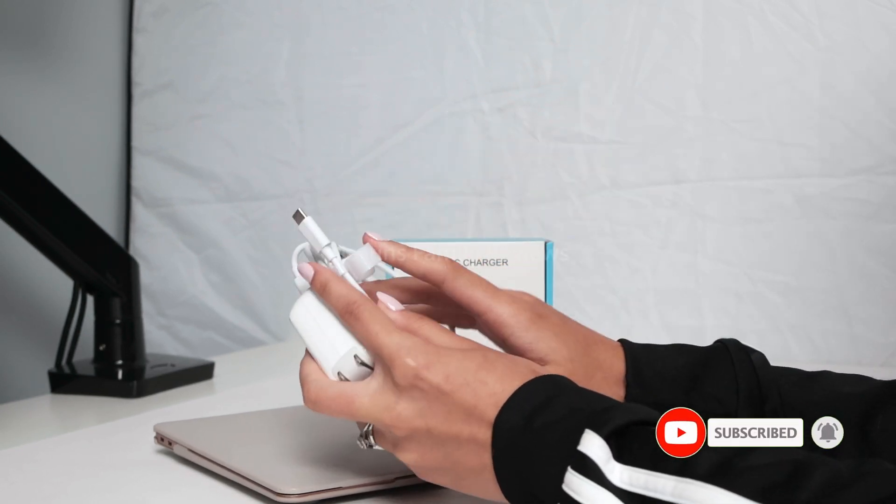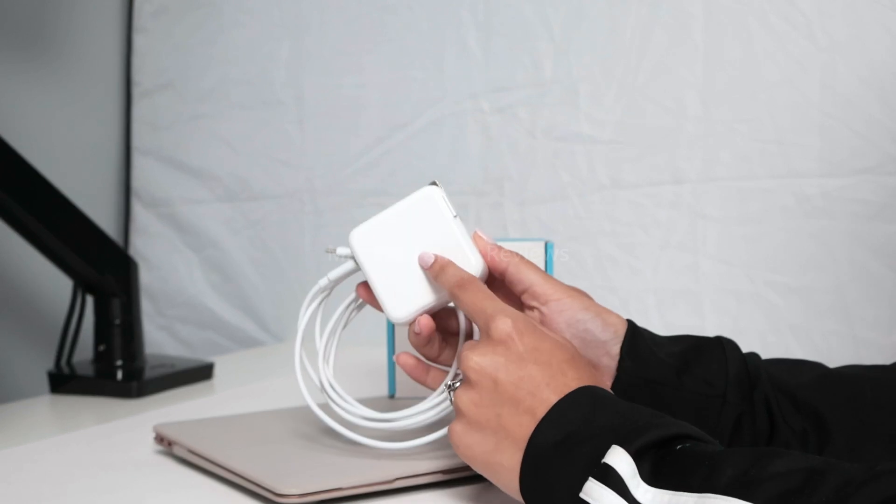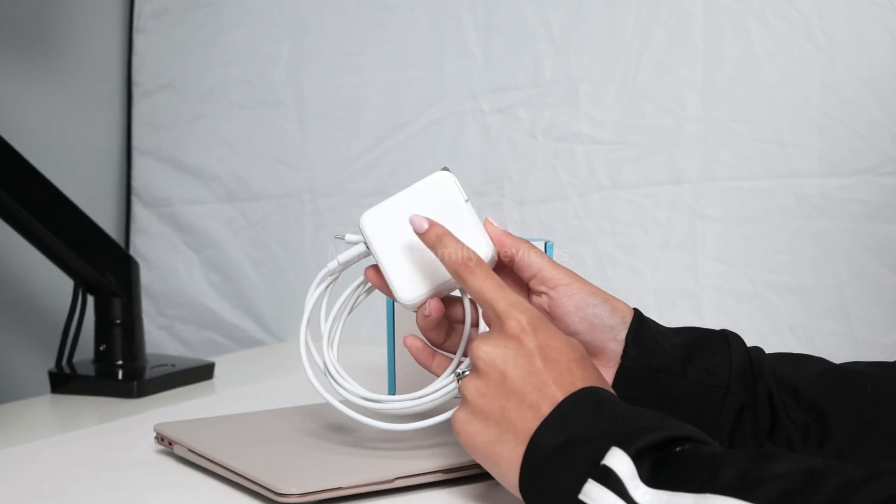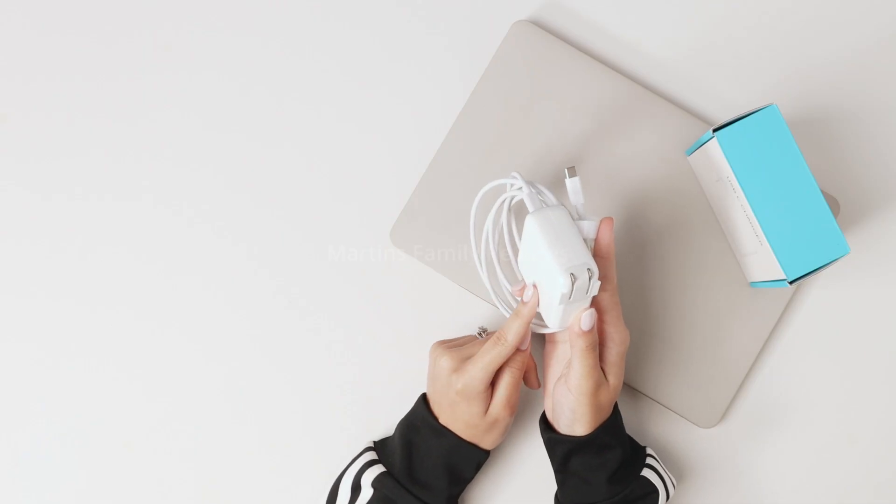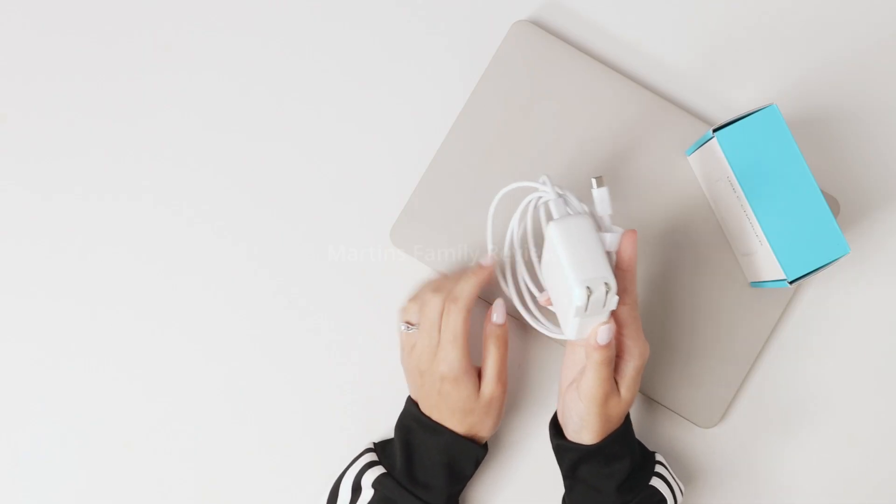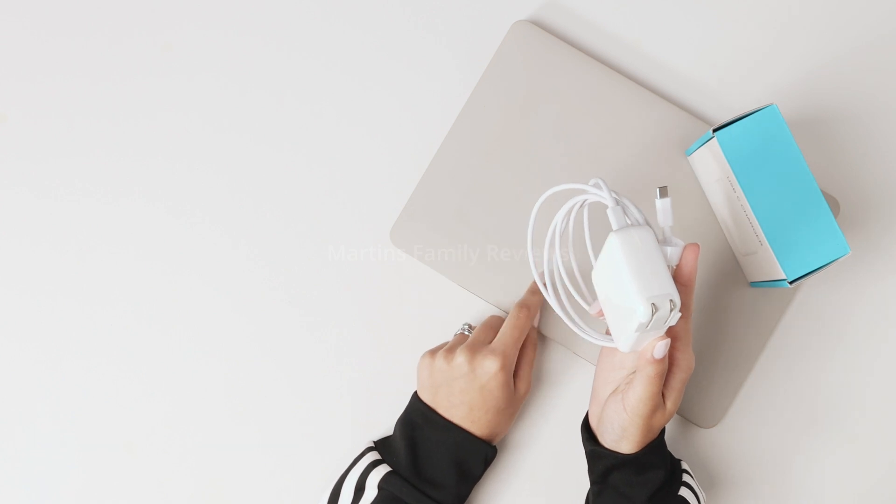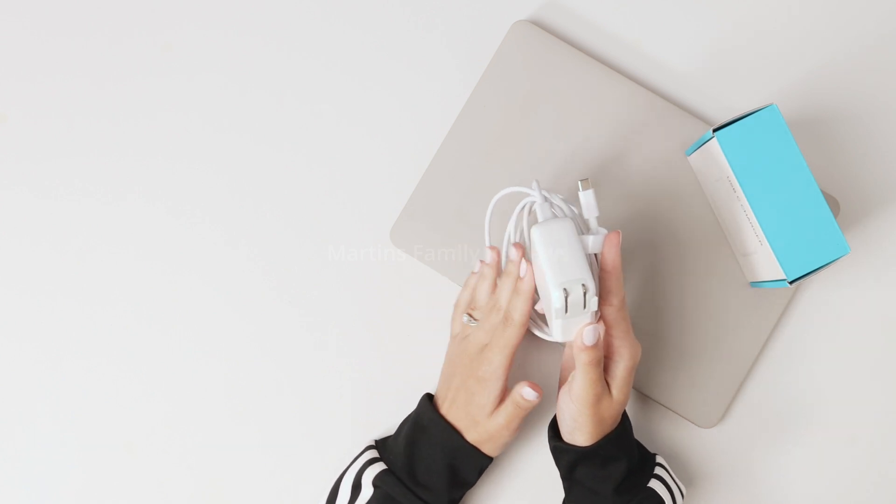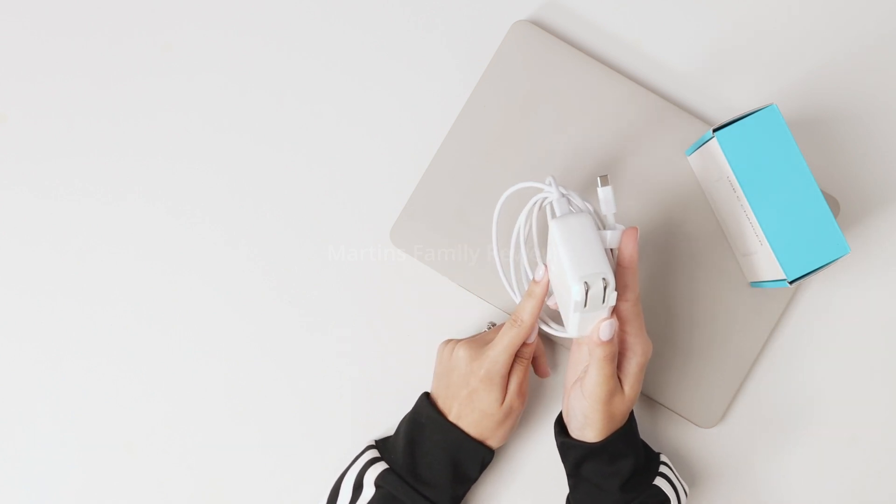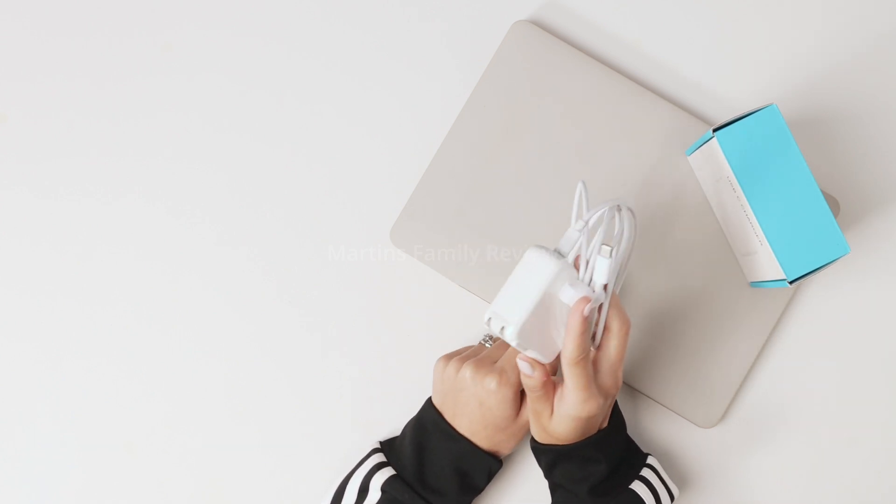I really like how fast charging it is. It can charge a M2 MacBook Air to 50% in only 30 minutes and full charge my MacBook 13 inch in around an hour and 30 minutes. I really adore this.